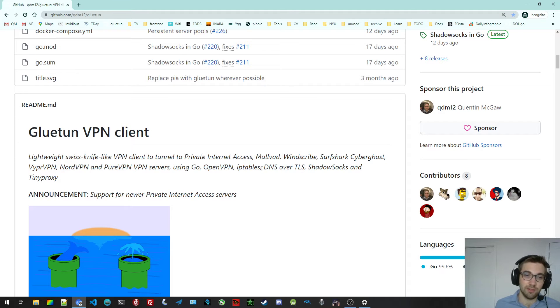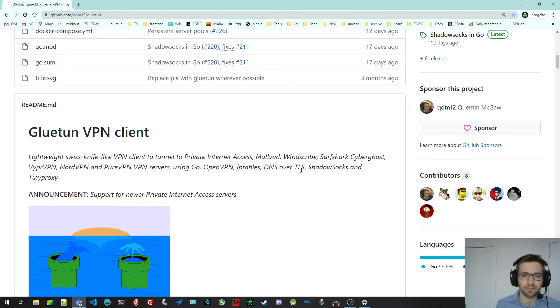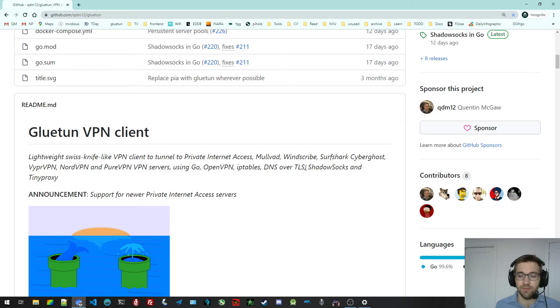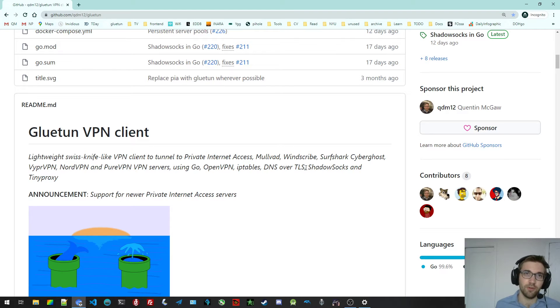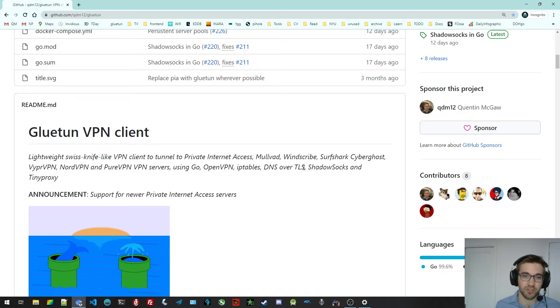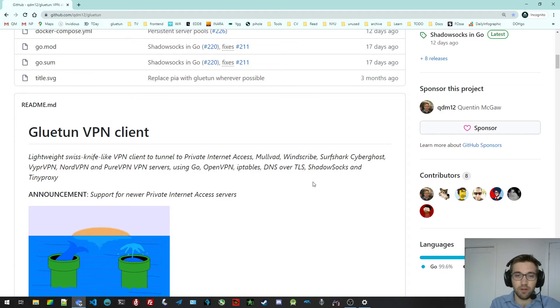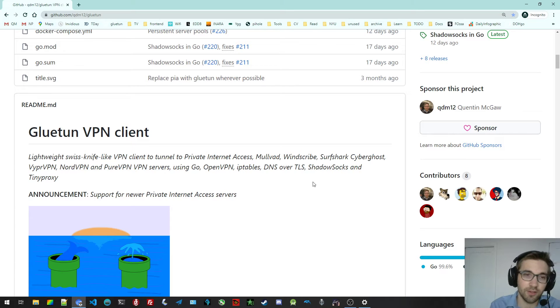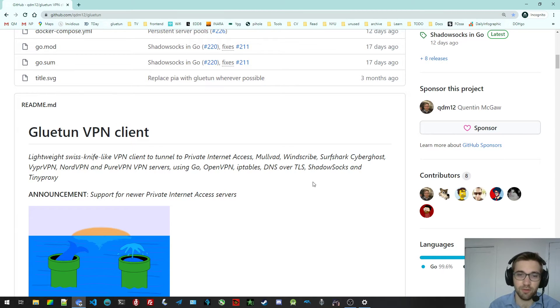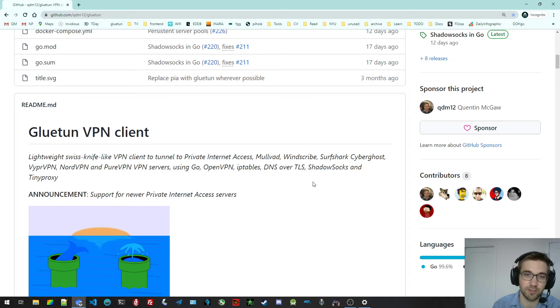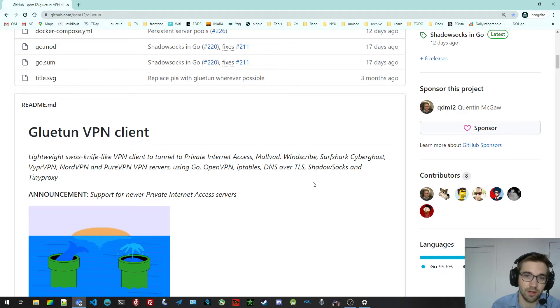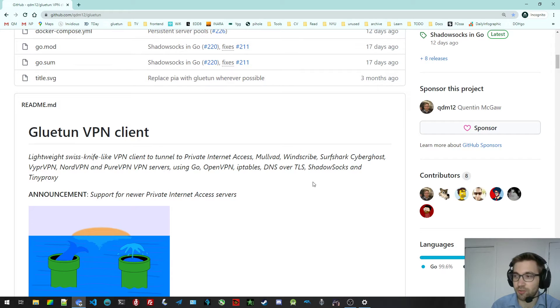It uses DNS over TLS with Unbound to protect your DNS queries from leaking or from your VPN provider to see what DNS requests you make. There's a built-in Shadowsocks I recently rewrote in Go from scratch that you can use to connect, for example, your phone or your computer devices on your network to the container.